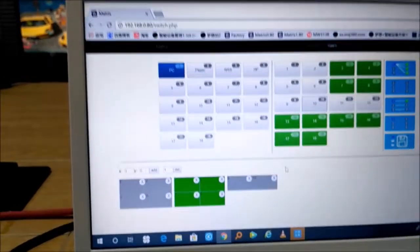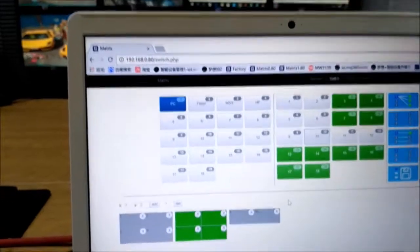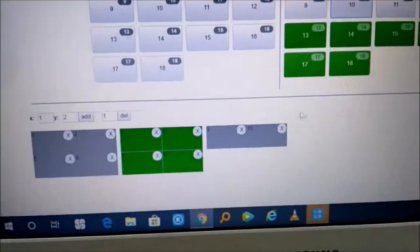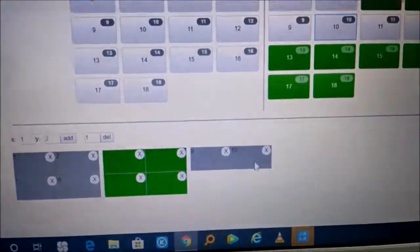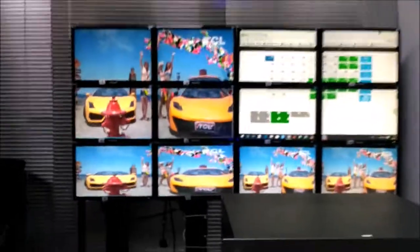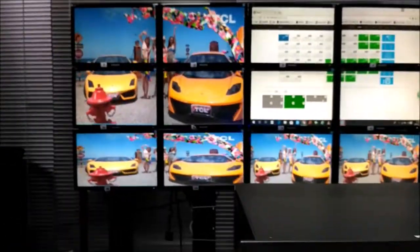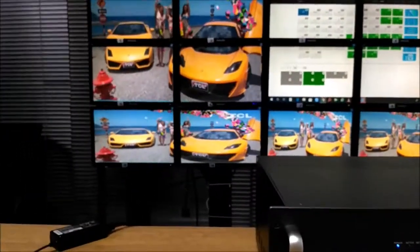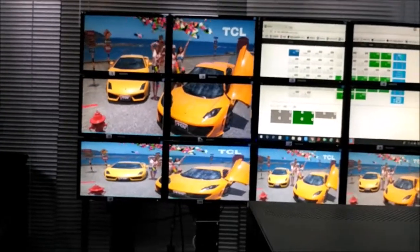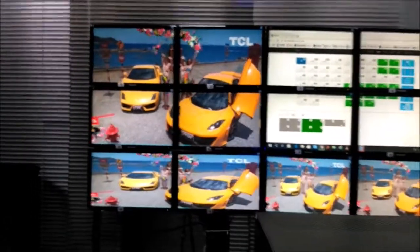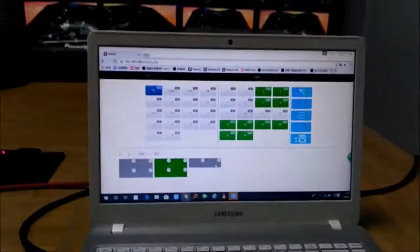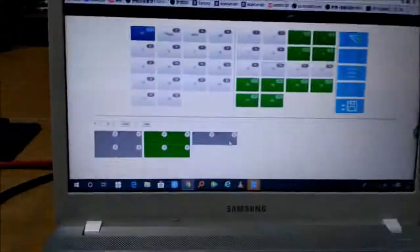Since we only have 12 screens, it's going to be outputs 9 and 10. You can see here it's showing a 1x2 video wall. This is how to do the video wall function using this web GUI.